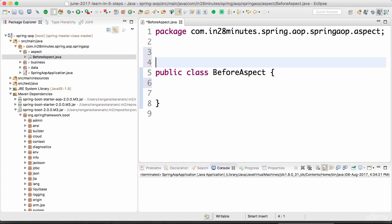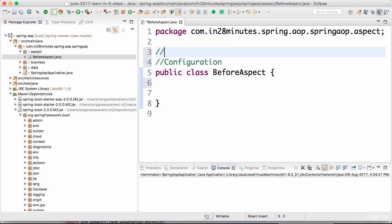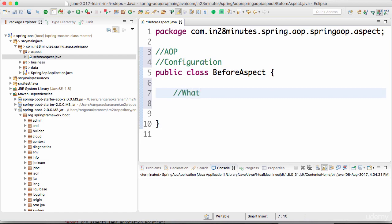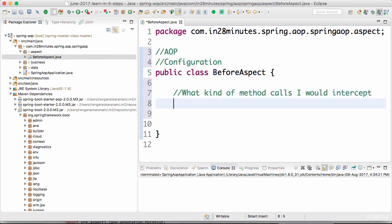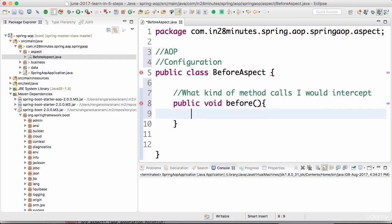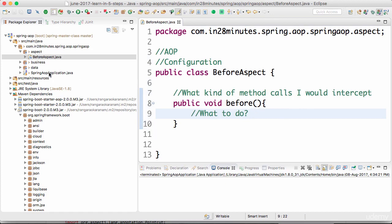The first thing I need to define is that this is a configuration — you need to say this is a configuration and it is related to AOP. The other thing I need to do is define what kind of method calls I want to intercept, and then I need to define a method. I'll call this 'before' — public void before — and in here I can define the logic of what to do when I intercept the method.